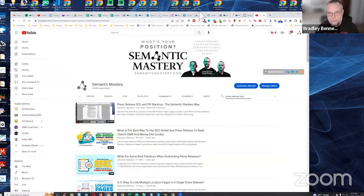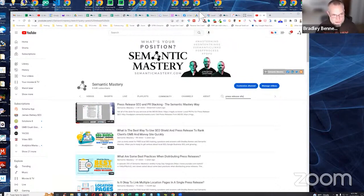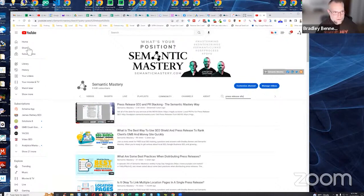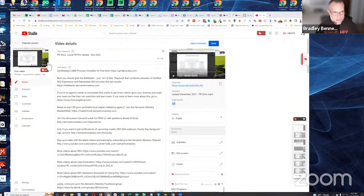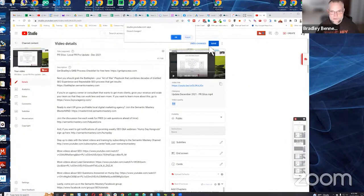There it is — it was unlisted. I'm going to make it public now. This was an update from our paid training for Local PR Pro, but I'll go ahead and share it. We're going to go back to the channel and I'll show you where to find this.